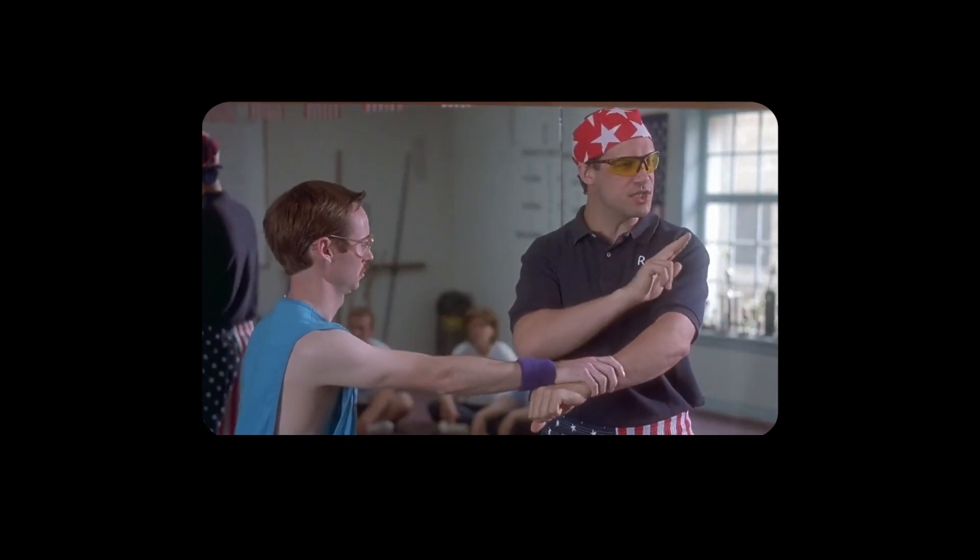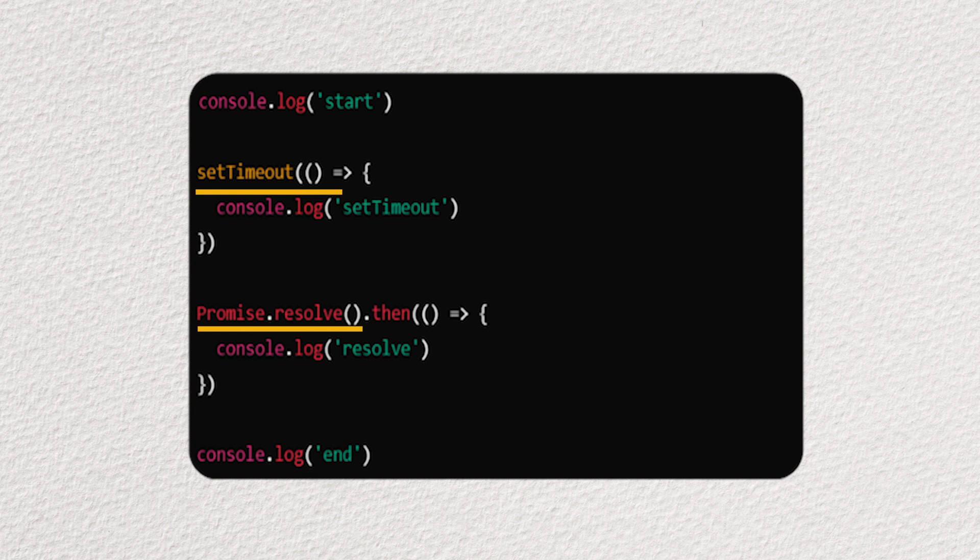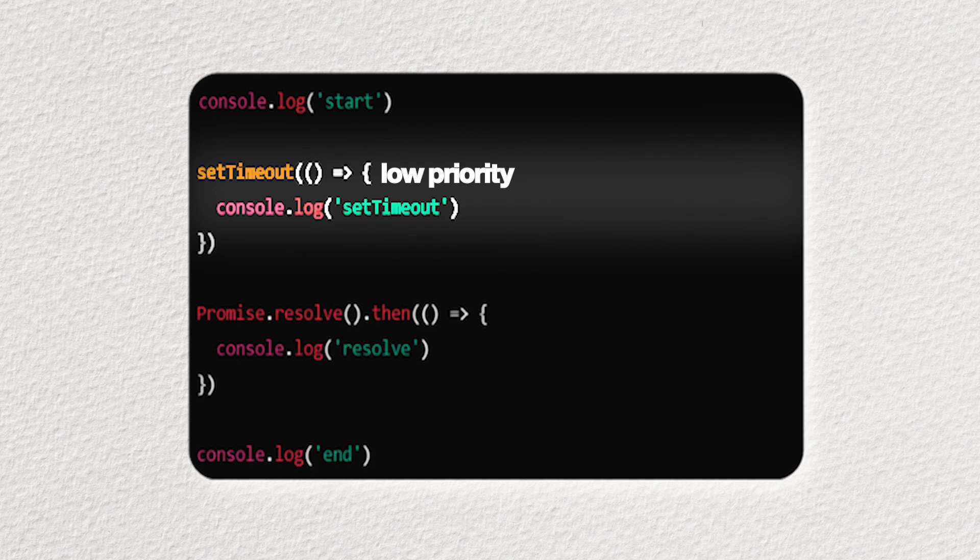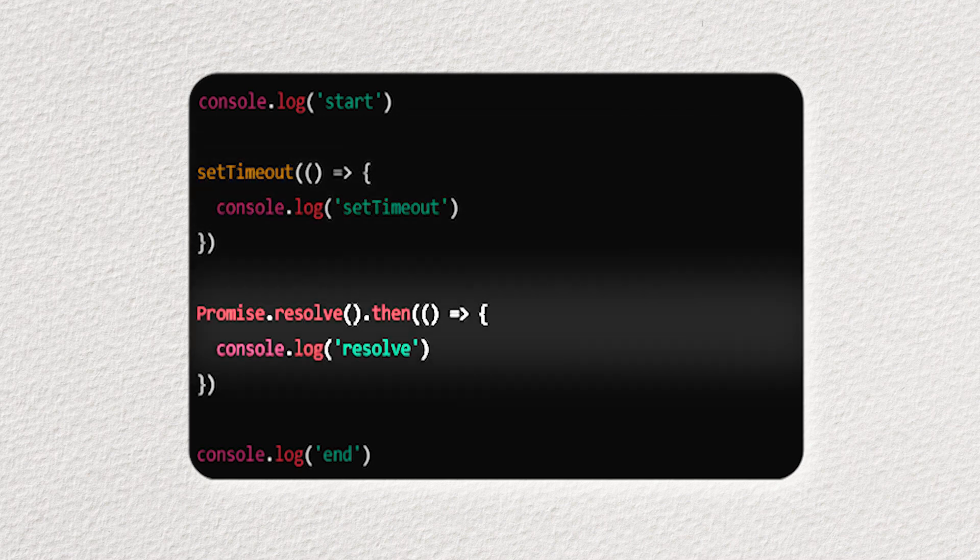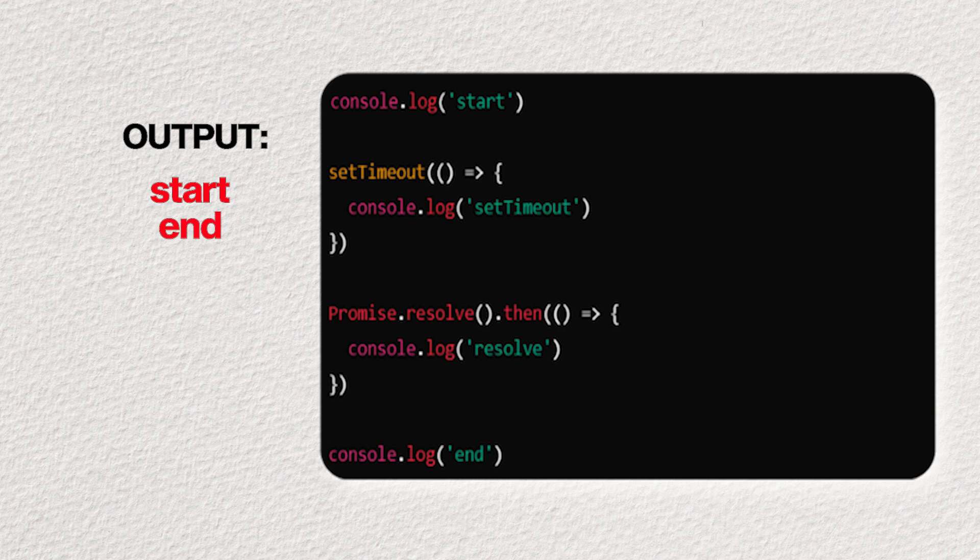Now watch this. Both the set timeout and promise get triggered. But which one runs first? Even though set timeout is literally at the top, it has lower priority since it's a macrotask. So, the promise jumps to the front of the line. The result? Start, end, resolve, and then set timeout.